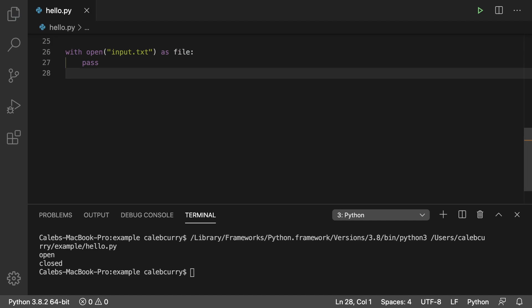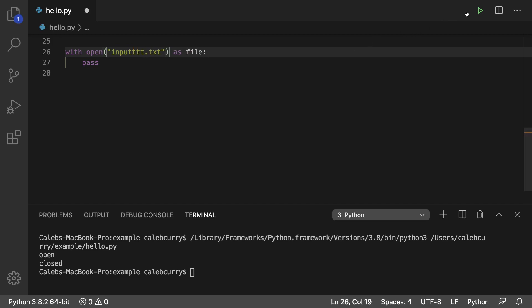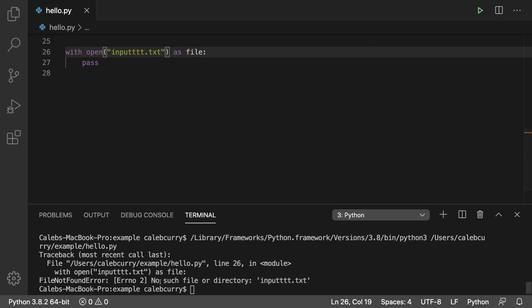It's doing what we expected but there's one issue and that opening the file itself can cause an exception. So for example if we put something in here that doesn't exist and run this now we're getting an error. It's a file not found error.